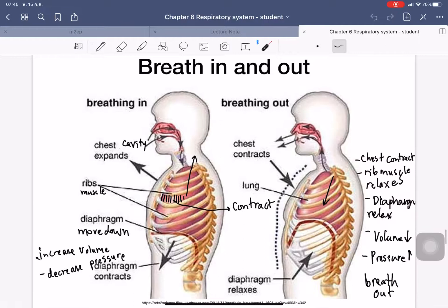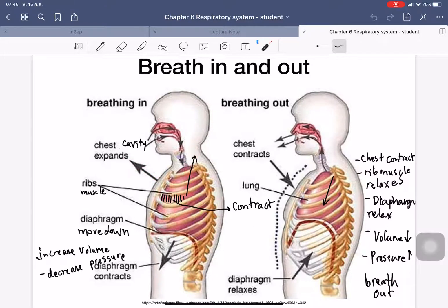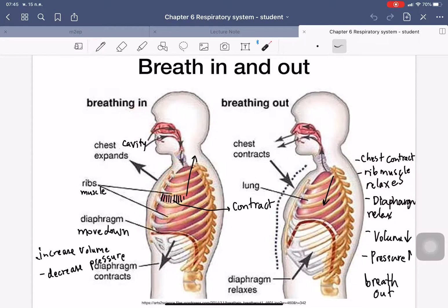The breathing mechanism — breathing in and breathing out. For breathing in: the diaphragm contracts and moves downward, and the intercostal muscles contract and lift up the chest, expanding it outward. This increases the volume inside the chest cavity, which decreases the pressure inside. So when the pressure outside the chest is higher, air will flow into the body — this is breathing in.